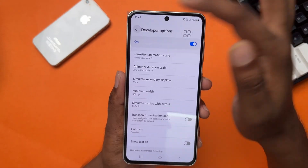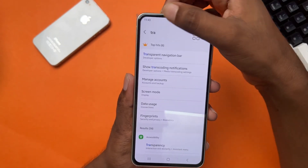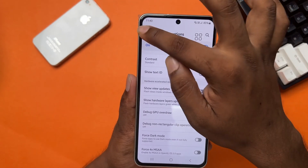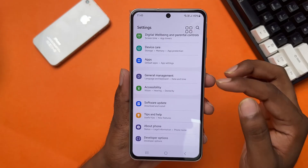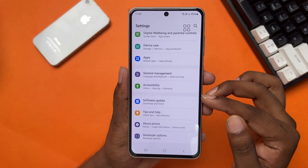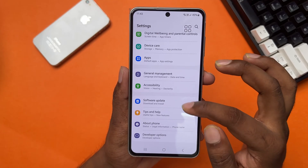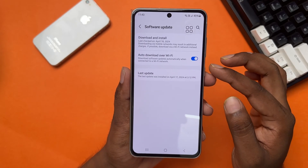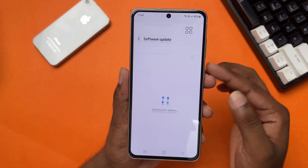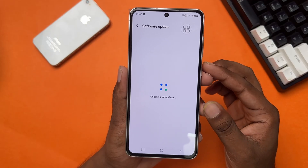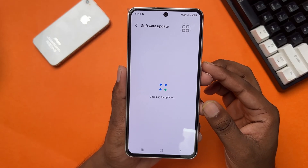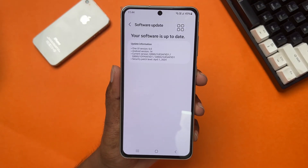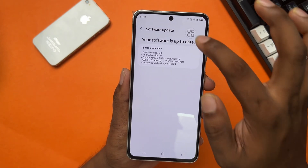Solution 2: Update your software. Go back to Settings again, scroll down, tap Software Update, then tap Download and Install. If you have any updates available, it will start downloading automatically.